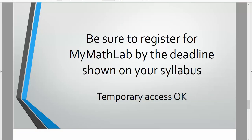Be sure to register for MyMathLab by the deadline shown on your syllabus. You don't have to pay right away. Temporary access is okay, but students that don't register by the deadline may be dropped from the course. I'll see you soon in MyMathLab.